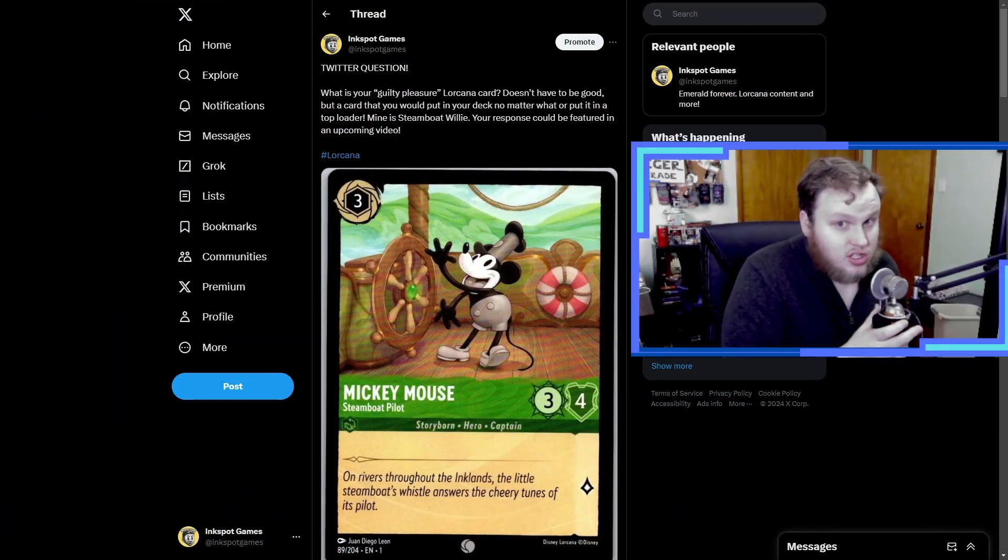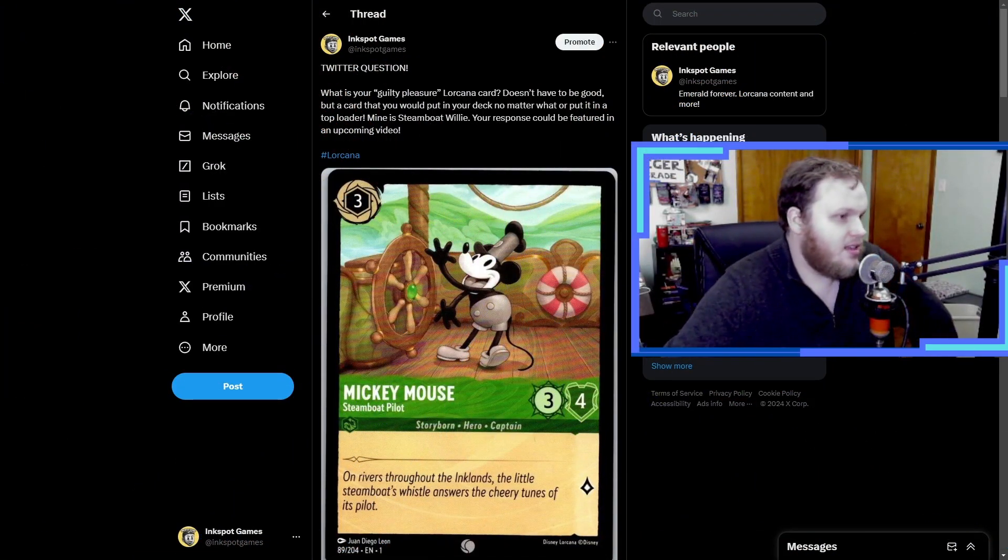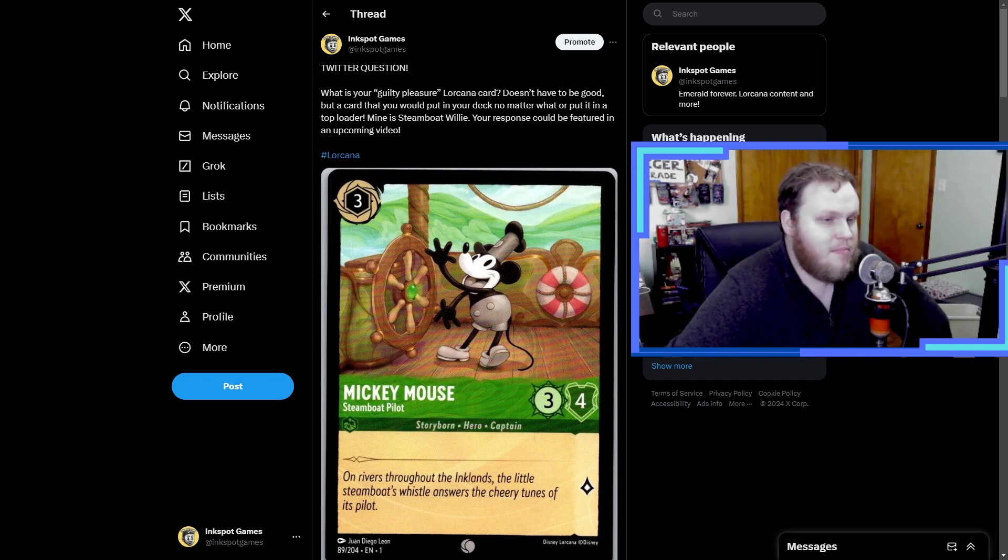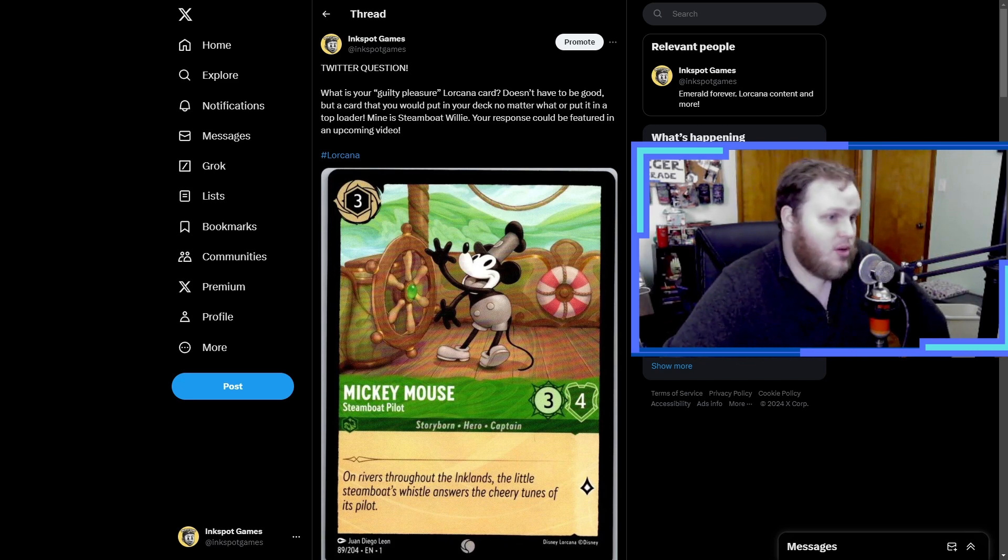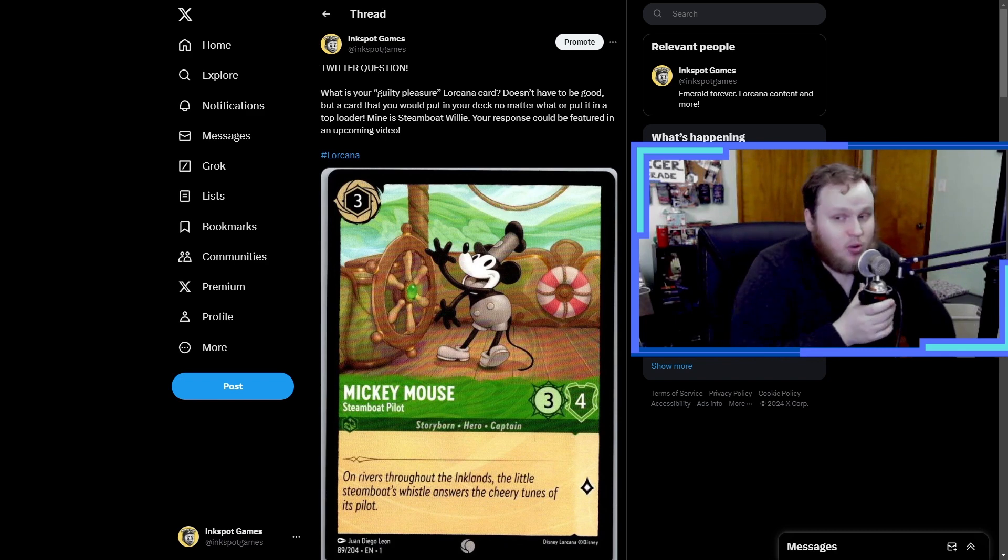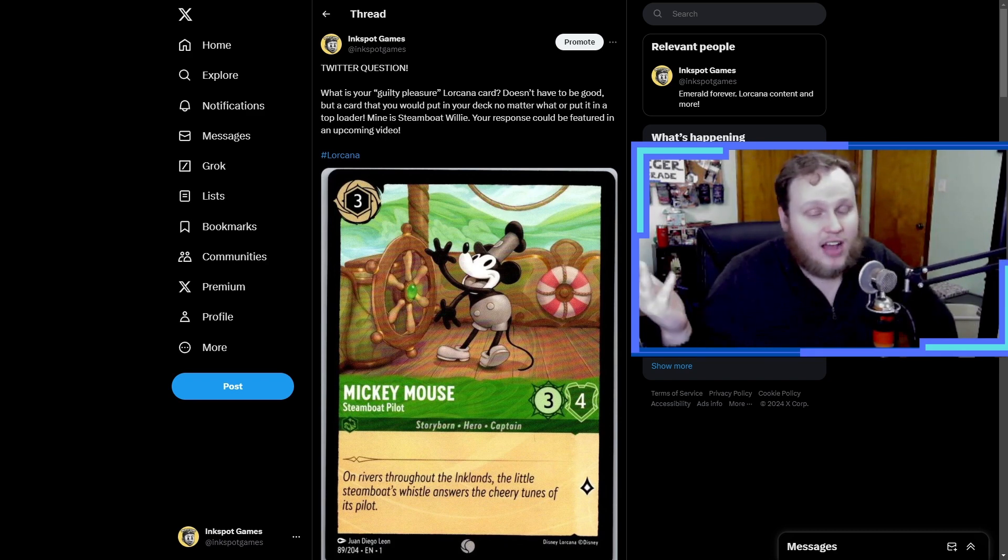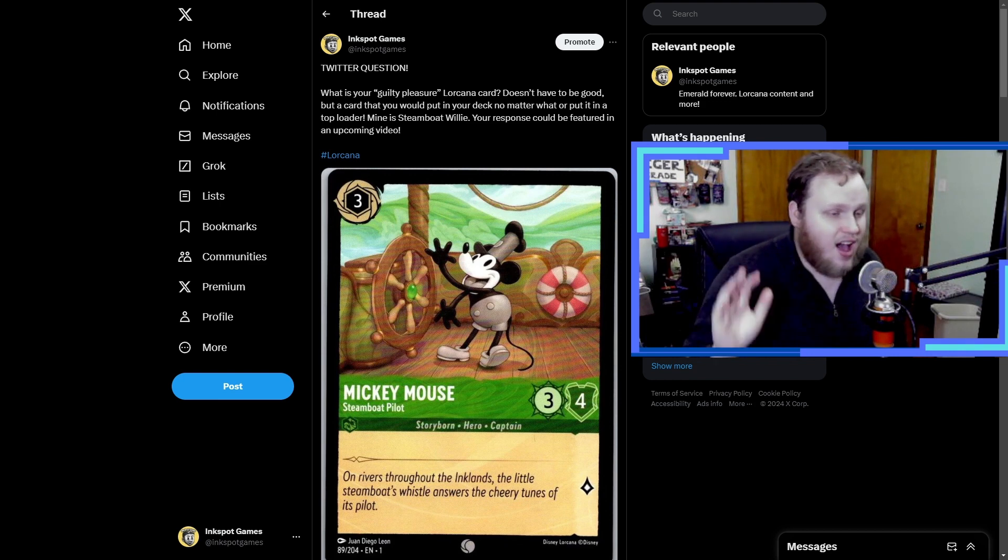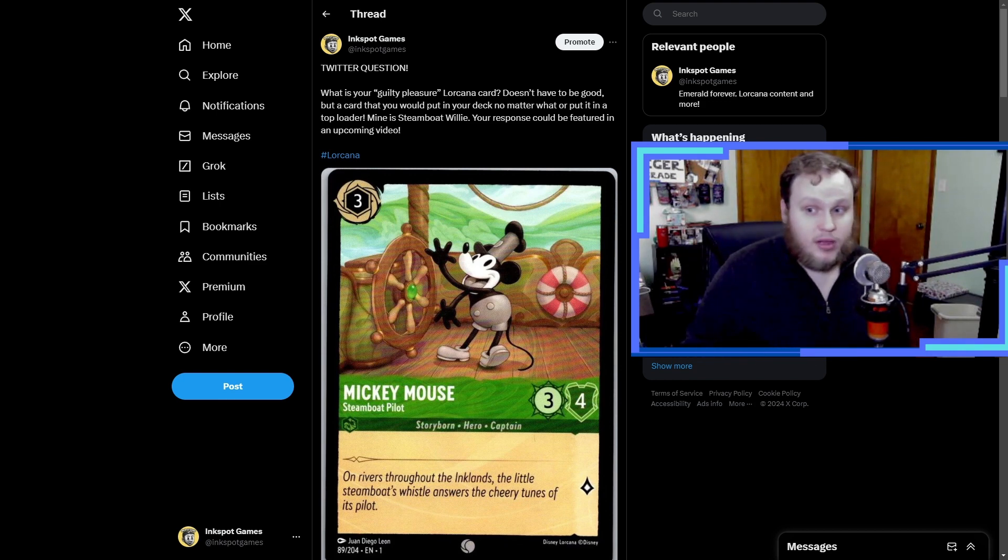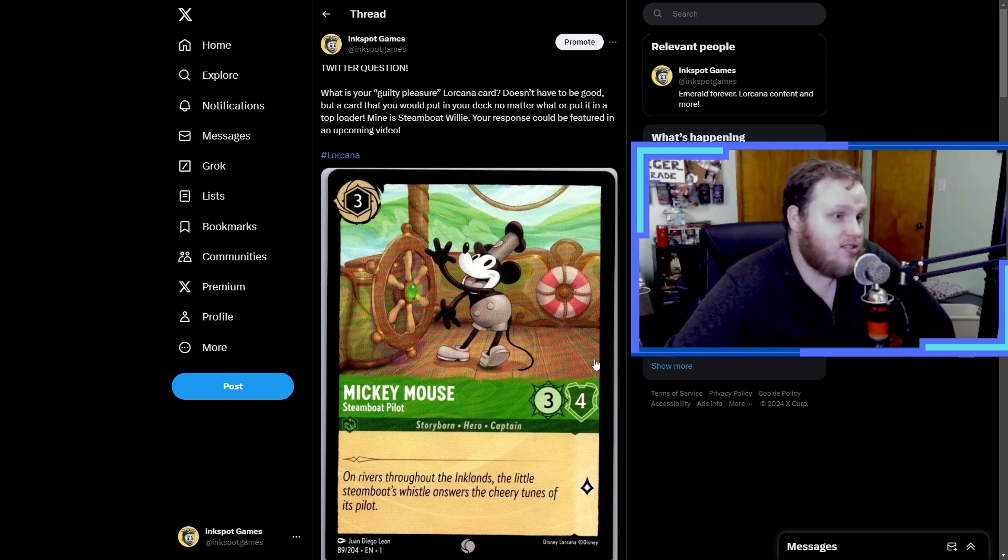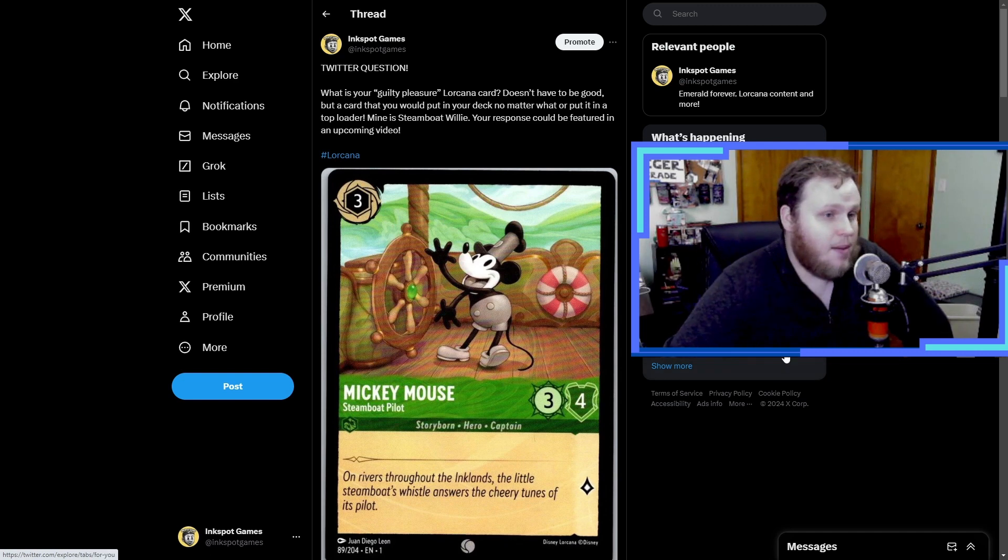The topic I brought to the table today is our Lorcana guilty pleasures - a card that may not necessarily be good or competitive but for whatever reason we enjoy and we like, and maybe we'll even run it in our deck even if it's just ink fodder. The card I chose in honor of him becoming public domain, he's one of my favorite Disney characters, that is Steamboat Willie.